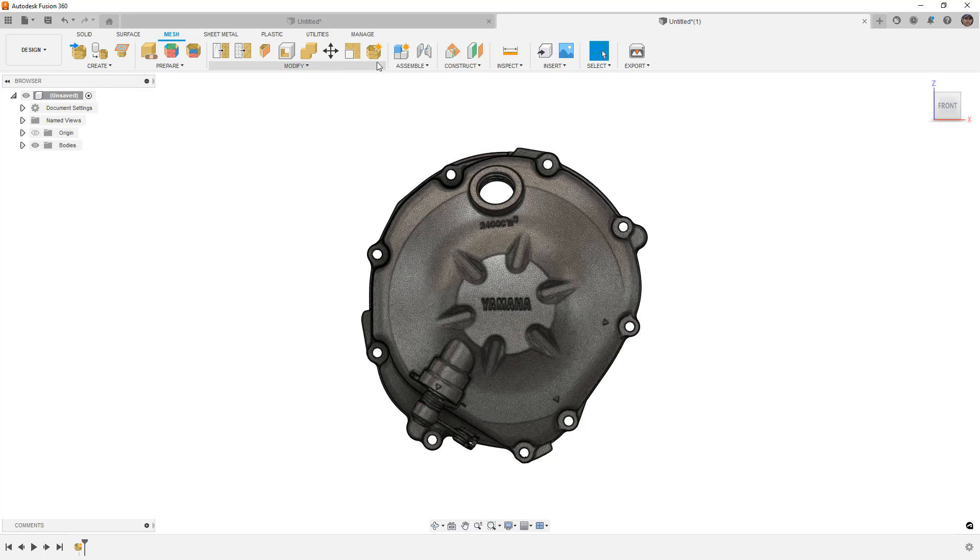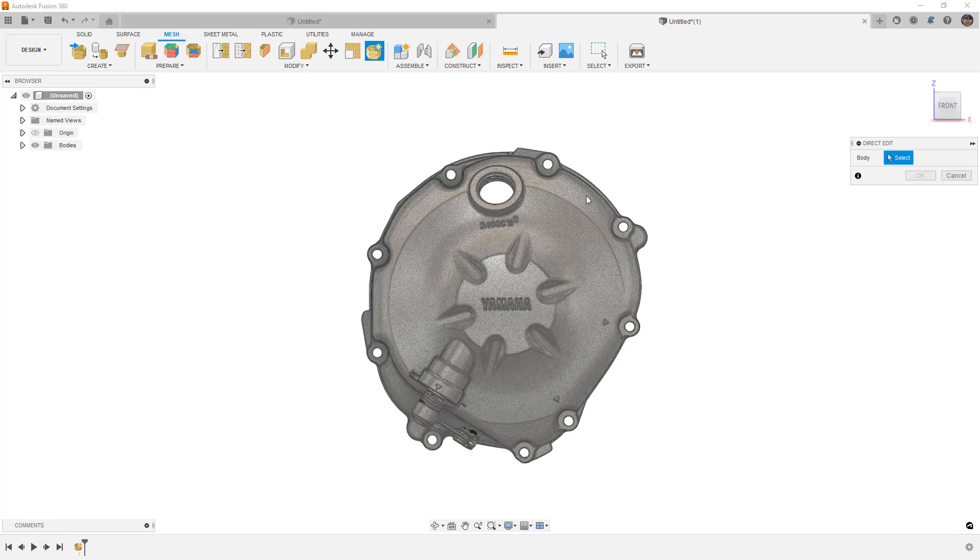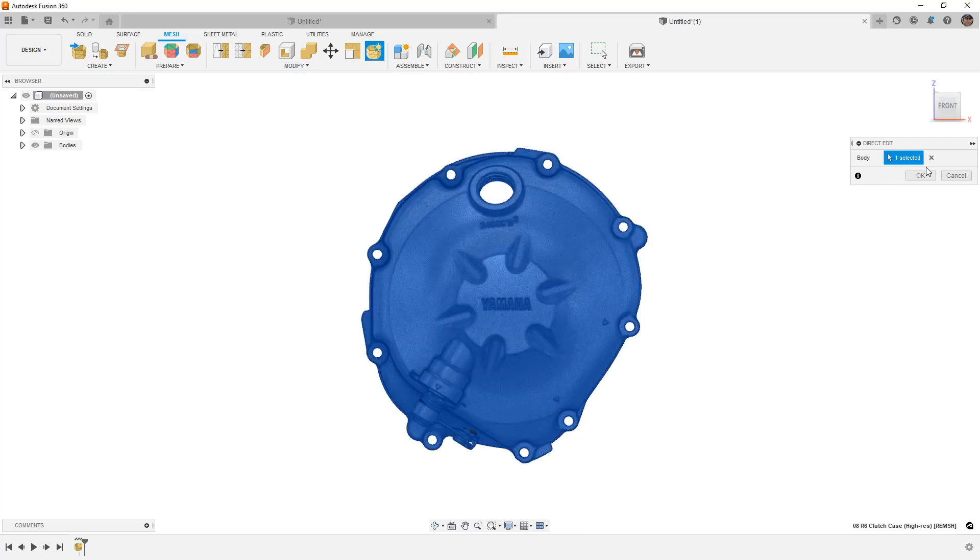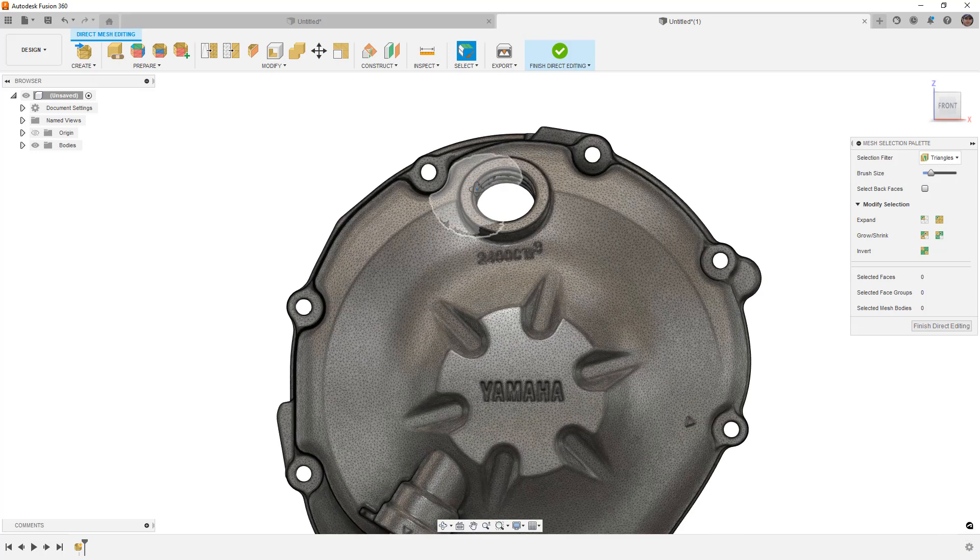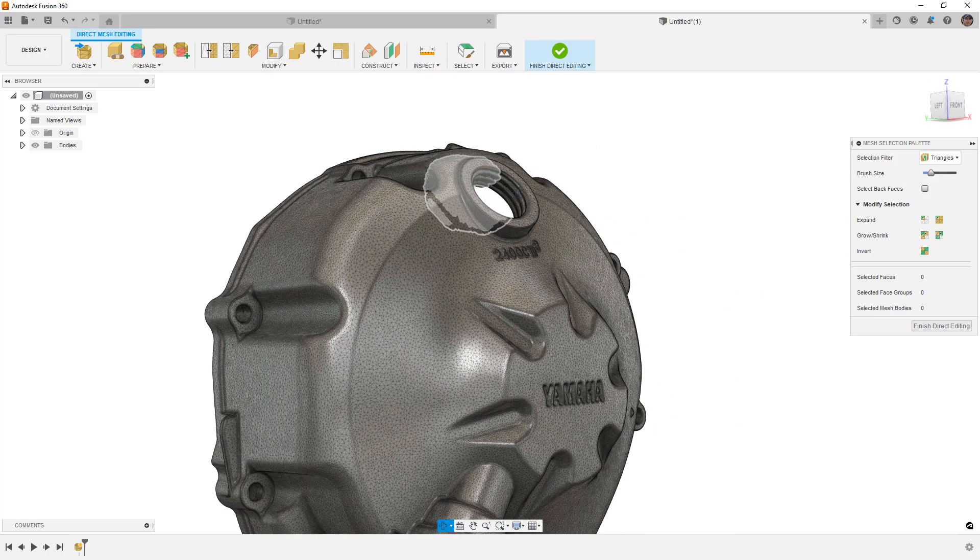So first, I need to go into direct editing mode, select the mesh body and say OK. Note that you could also turn off capture design history without going into direct editing mode. So the two things that we're going to do, the first thing we're going to do is we're going to recreate or create part of this oil fill hole. And then we're going to create another plane to work on the back with a mounting flange.